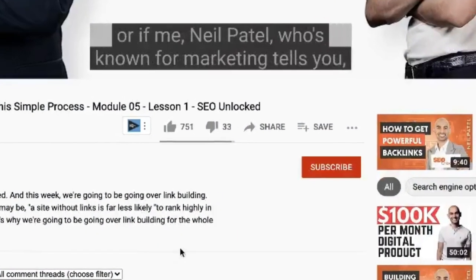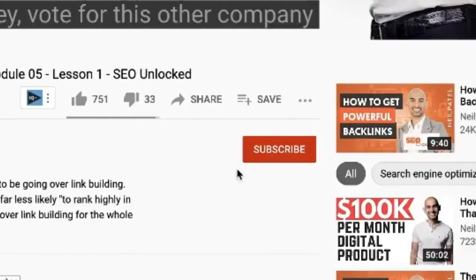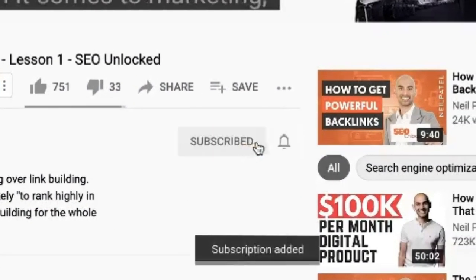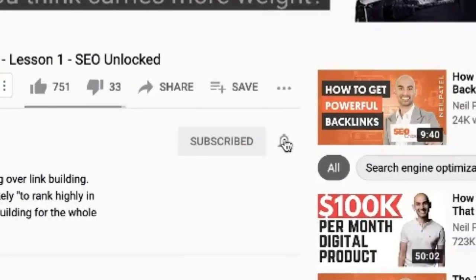Before we get started, make sure you subscribe to this channel. And if you're on YouTube, click the alert notification.